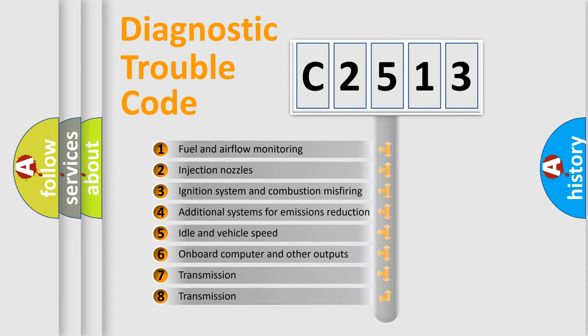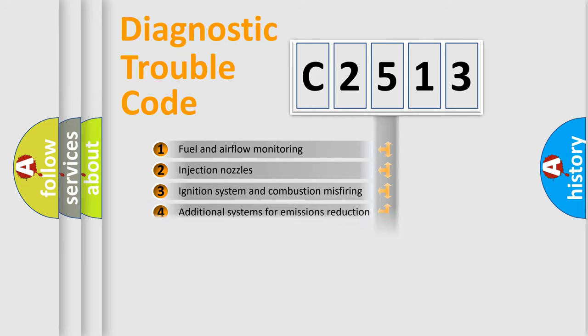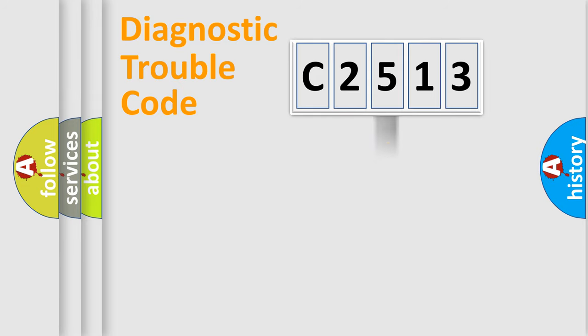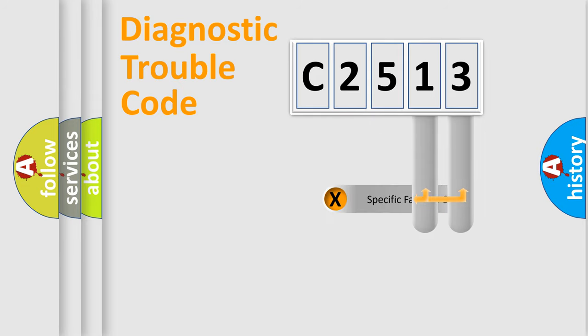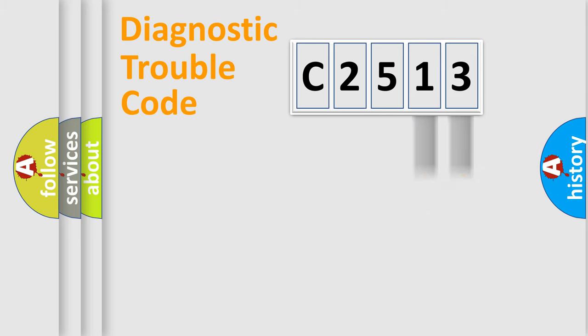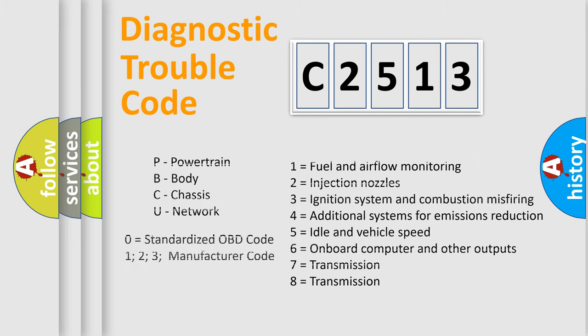The third character specifies a subset of errors. The distribution shown is valid only for the standardized DTC code. Only the last two characters define the specific fault of the group. Let's not forget that such a division is valid only if the second character code is expressed by the number zero.